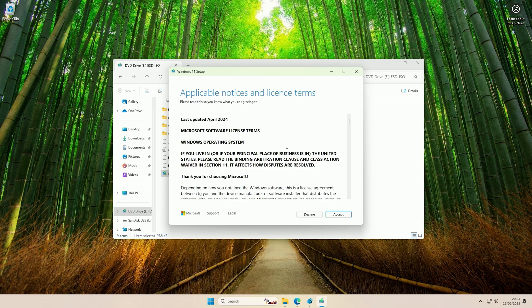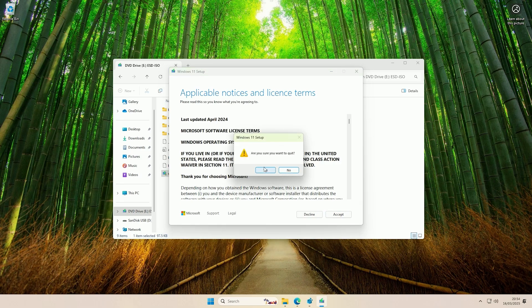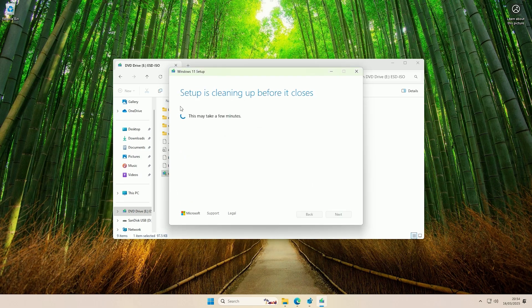Now if that hasn't worked for you, the other method we're going to use is we're going to create a boot USB with Rufus. For this you're going to need a USB that you don't have any data on that you want, that you don't mind being wiped, so it can be used as a boot USB. I'll just go through that process with you in case this registry edit hasn't worked for you.